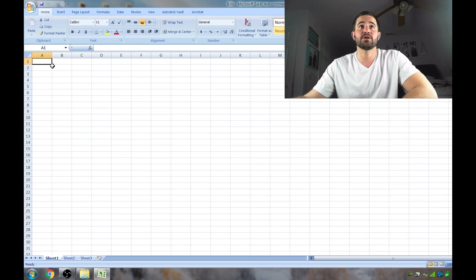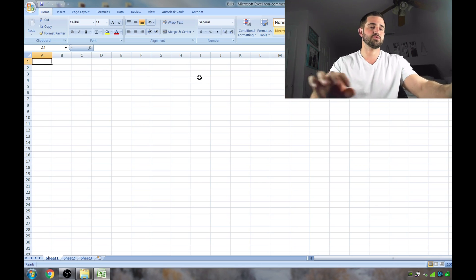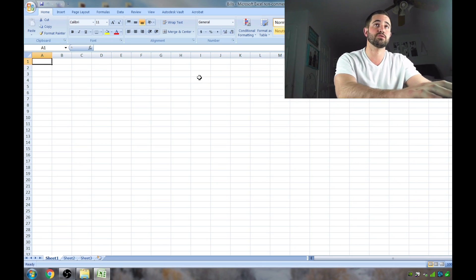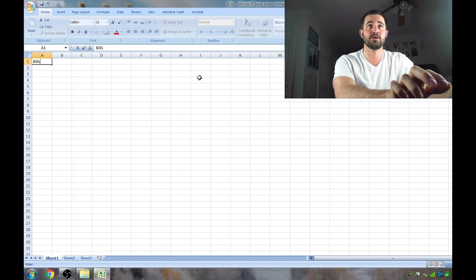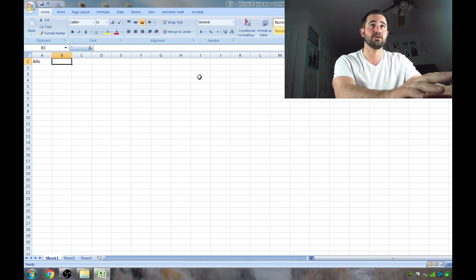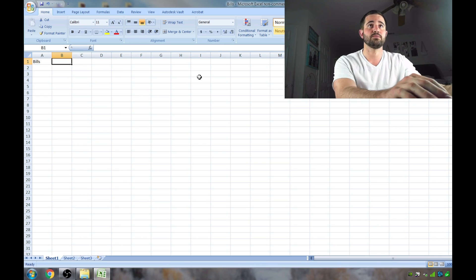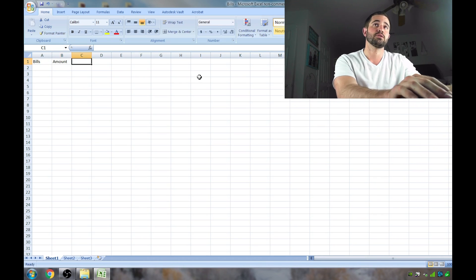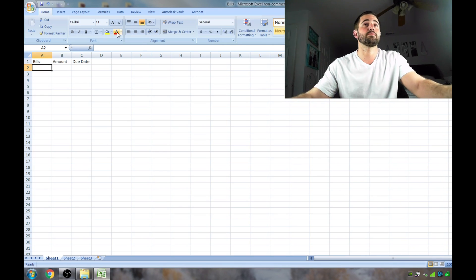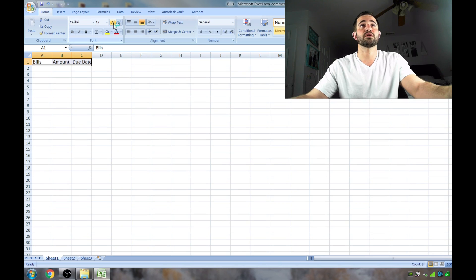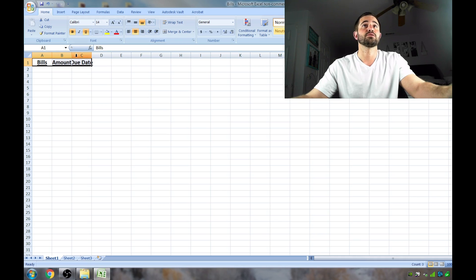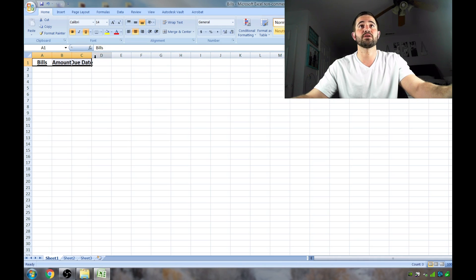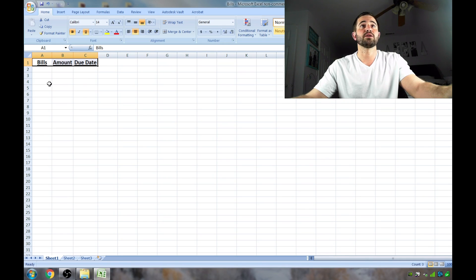So basically you just have a new Excel spreadsheet open here and we're going to go straight into this. On the top here, this is just how I organize mine. You don't need to do it exactly the same. It's very simple. You just need to know a few tricks with Excel. So bills, amount, due date. Those are the top three columns here and I like to make these bigger and bold and underlined and centered. To make these fit, you just double click on the edge here and it'll spread it out.